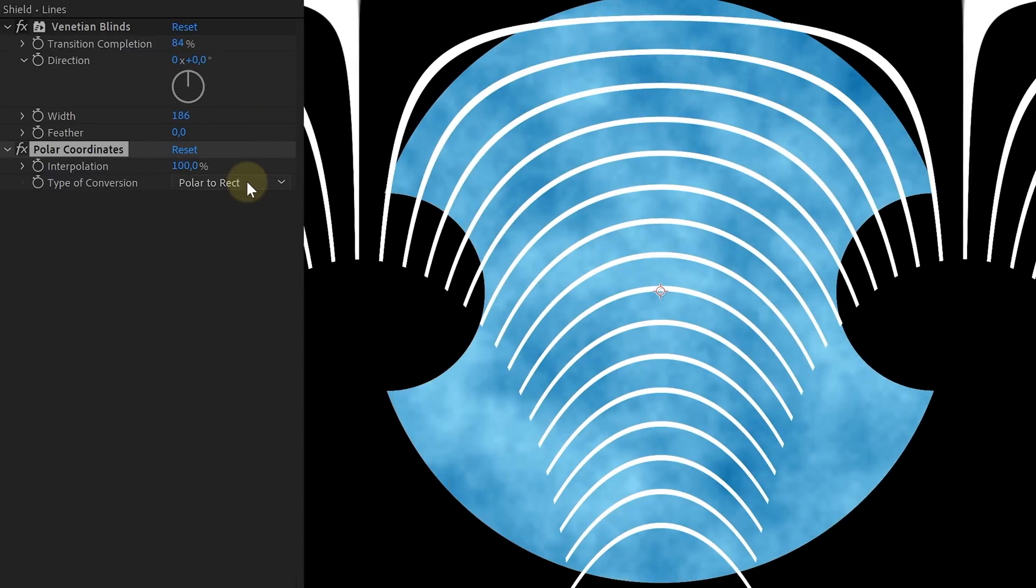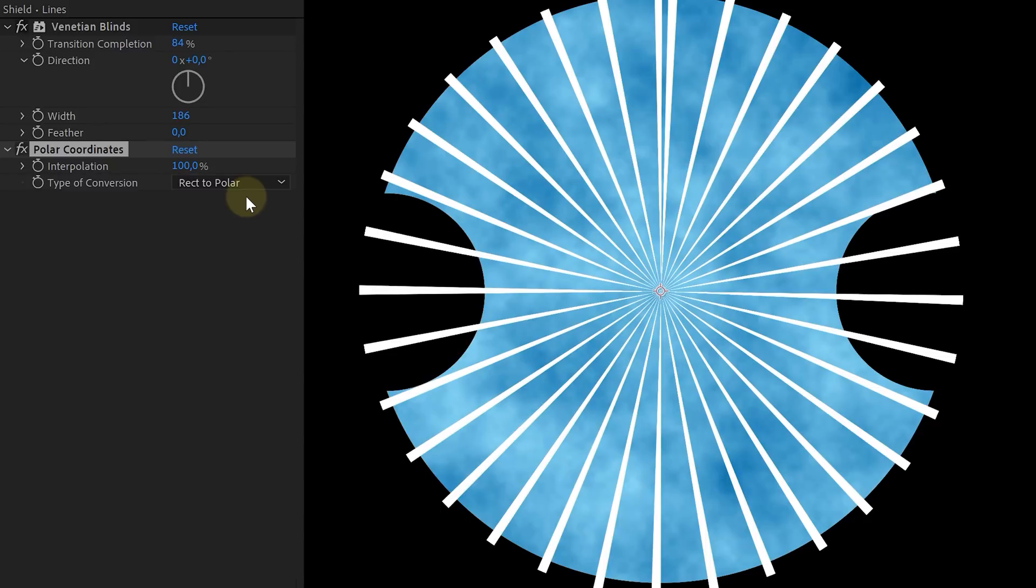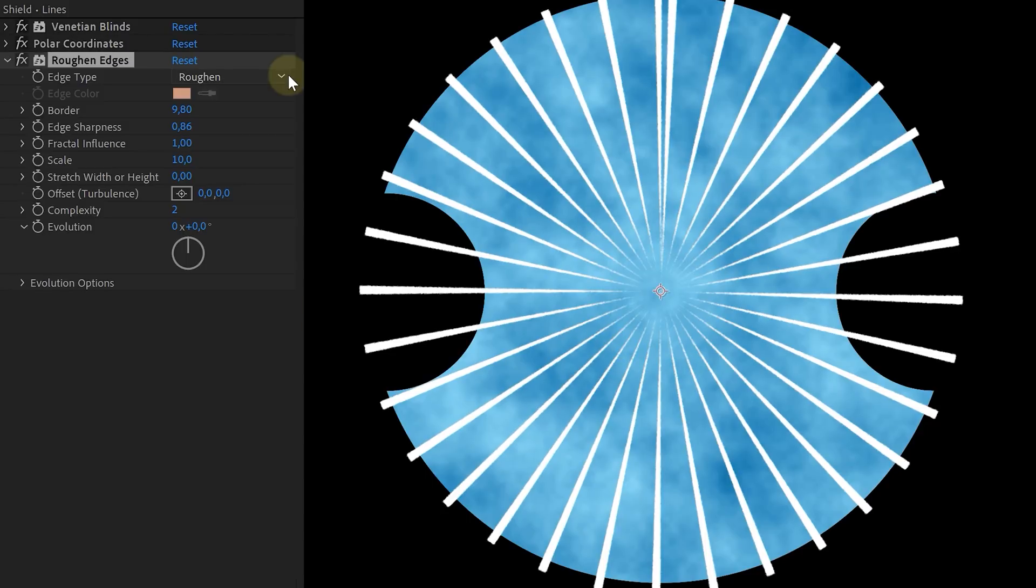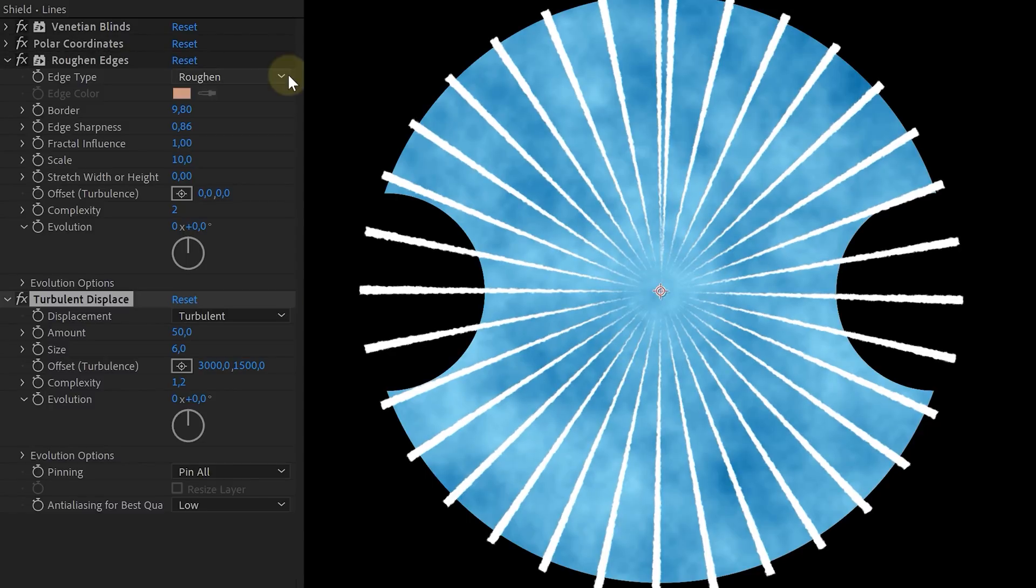Plus, set the type of conversion to rect to polar. Now that you have lines coming from a central point, add a roughen edges and a turbulent displace effect to our lines.